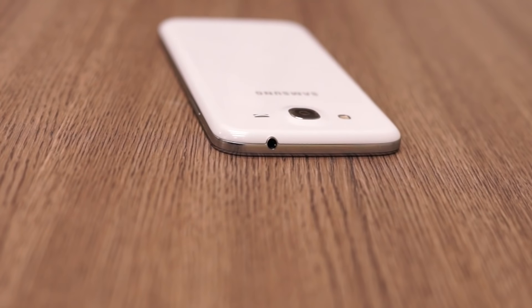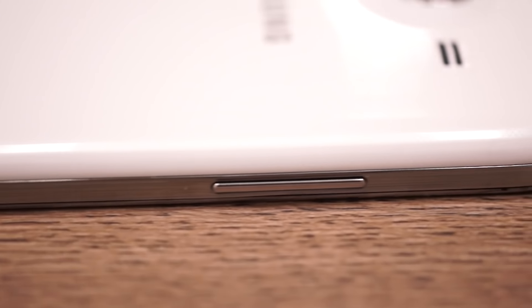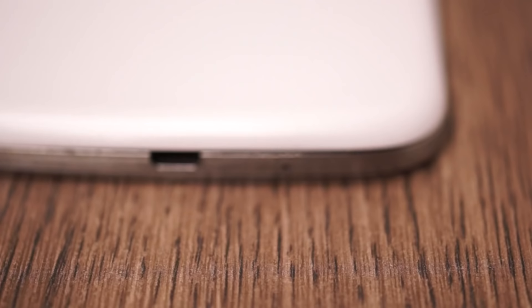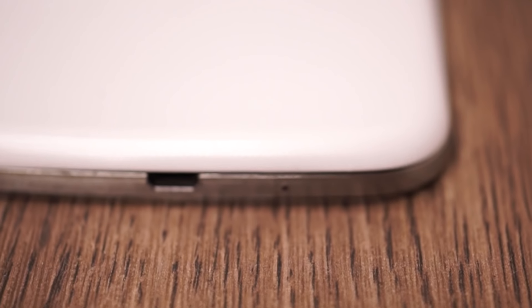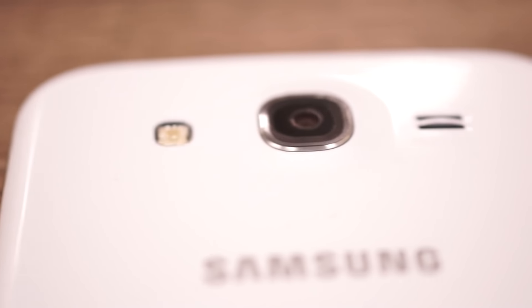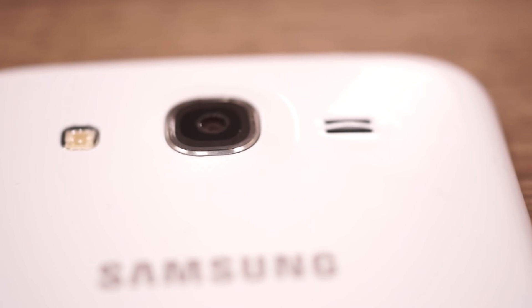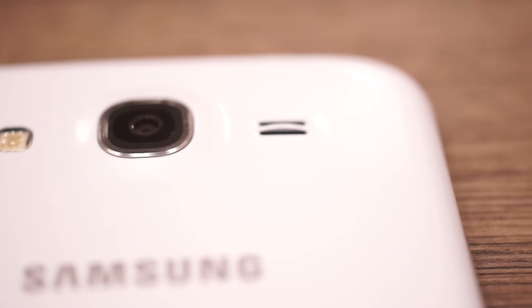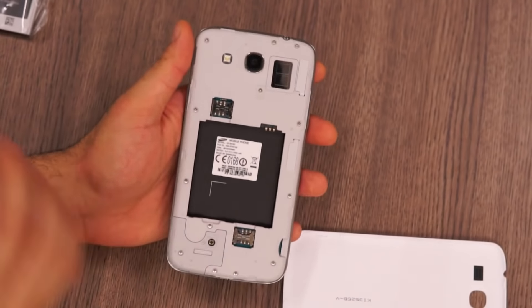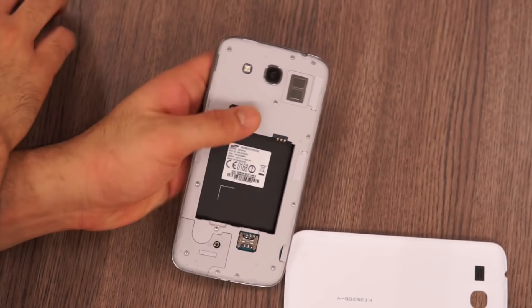On the left is the volume rocker and on the bottom is the micro USB charging data syncing port along with the main microphone. On the back of the device is the nice Samsung logo along with an 8 megapixel camera with LED flash and the speakerphone.